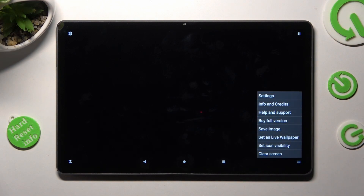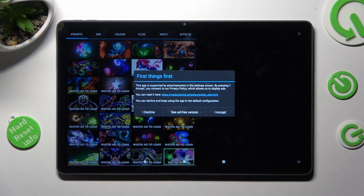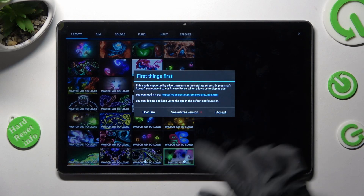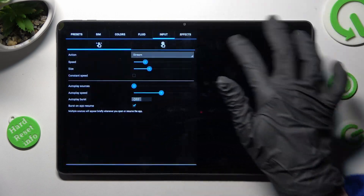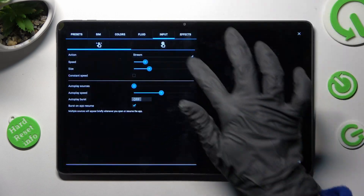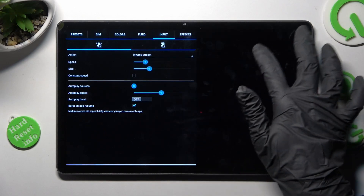Now mute the music by tapping on the icon at the bottom left corner, then select those three lines at the bottom right. Tap on Settings at the top and click on I Accept in the pop-up. Now you can adjust all of those wallpaper settings however you wish to.